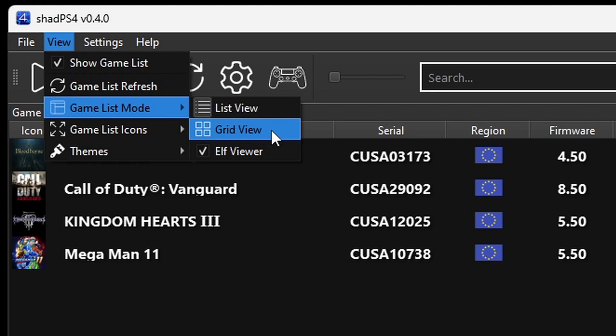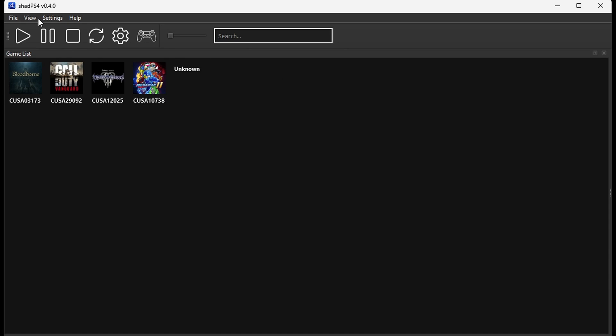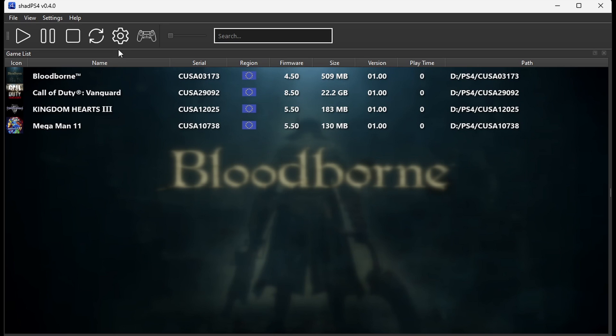I'm going to change it back to List View so this way you can see what version of the game you are playing. As of right now, all of my games are running on version 1.0.